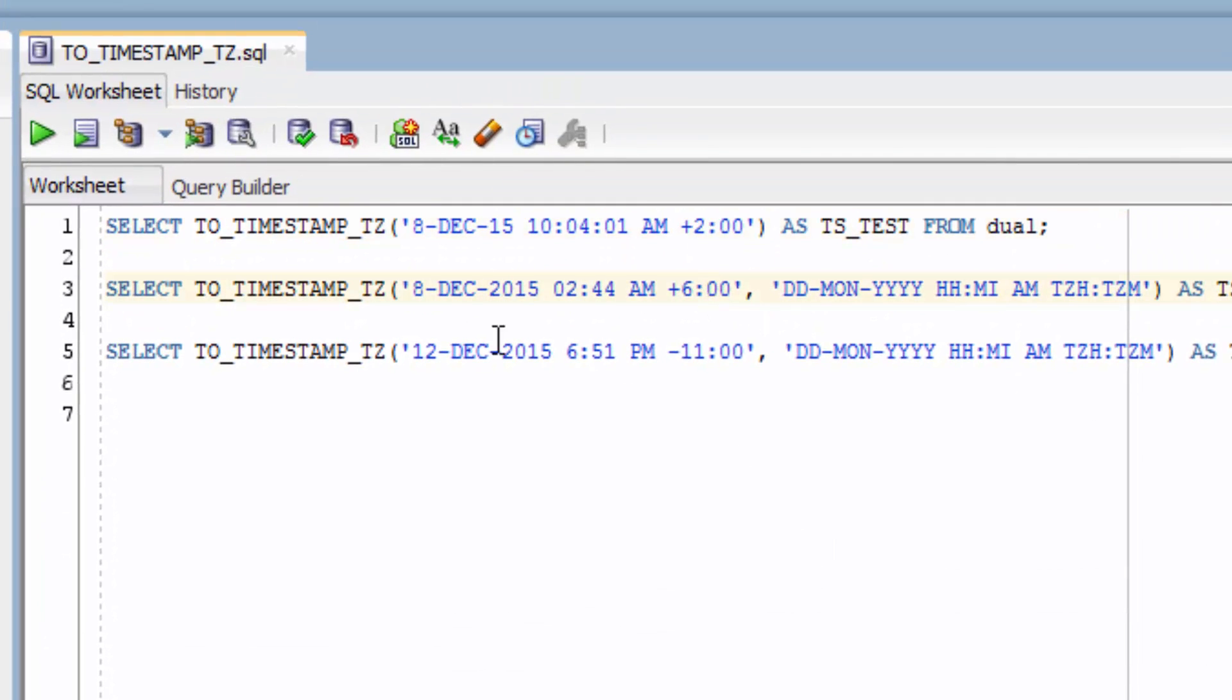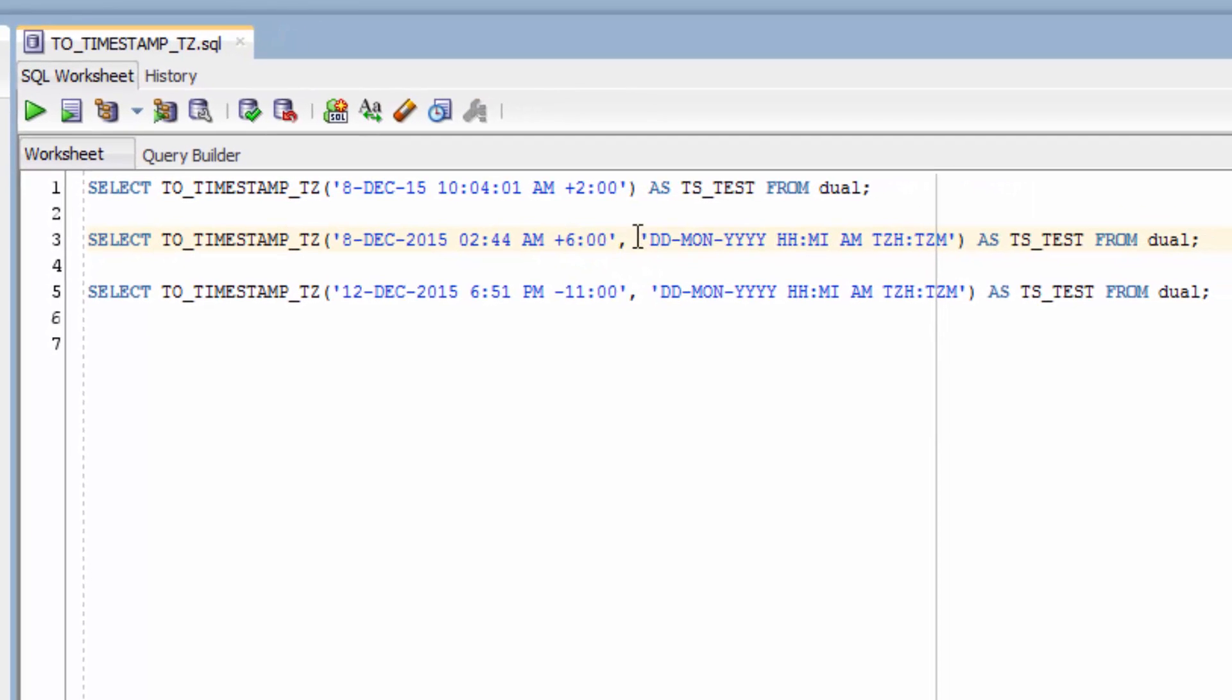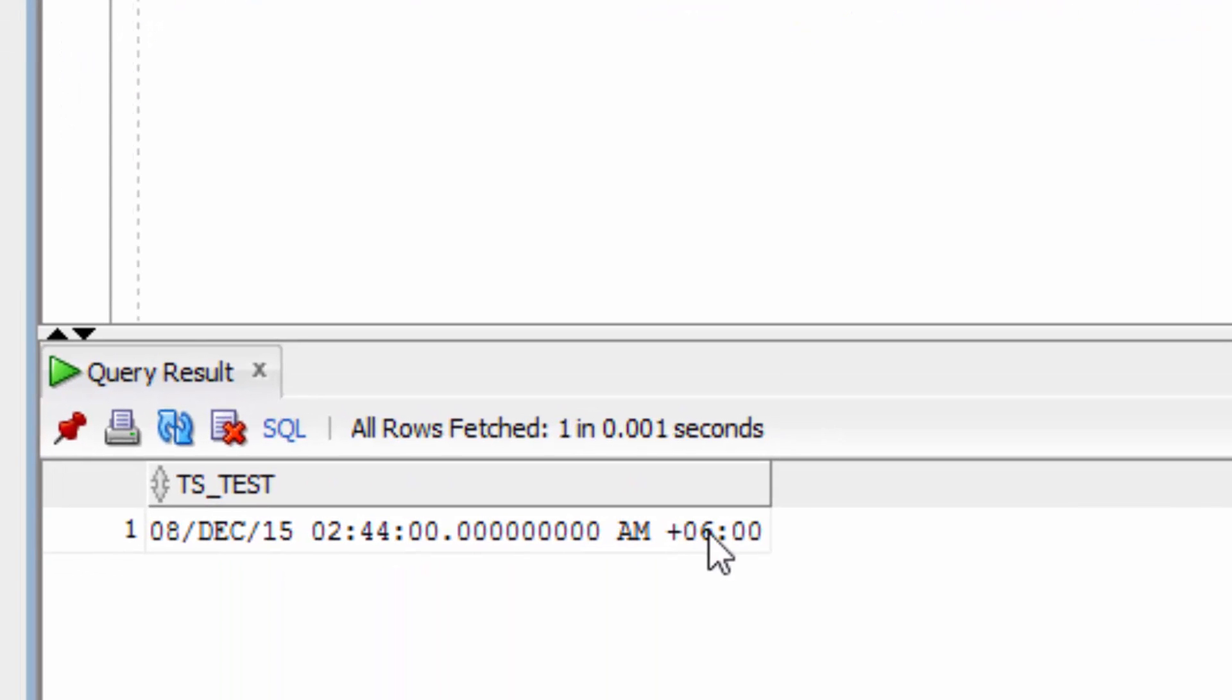The second example allows us to enter a similar date and time, but we've also specified the input format parameters here. You can see that it's returned the right value.